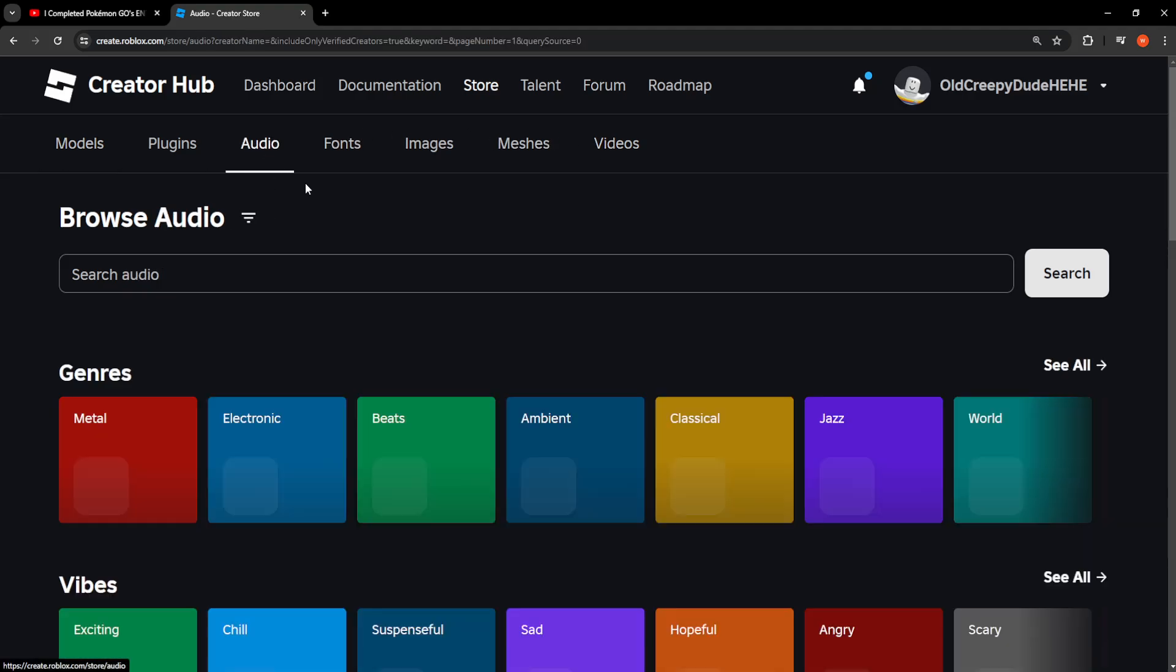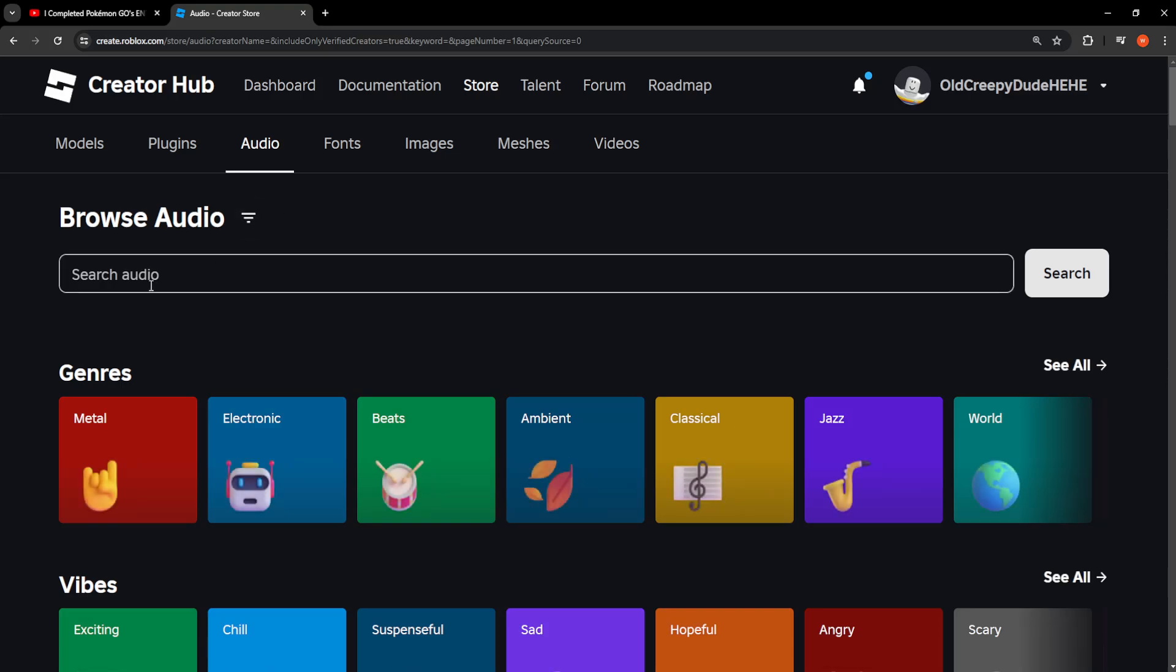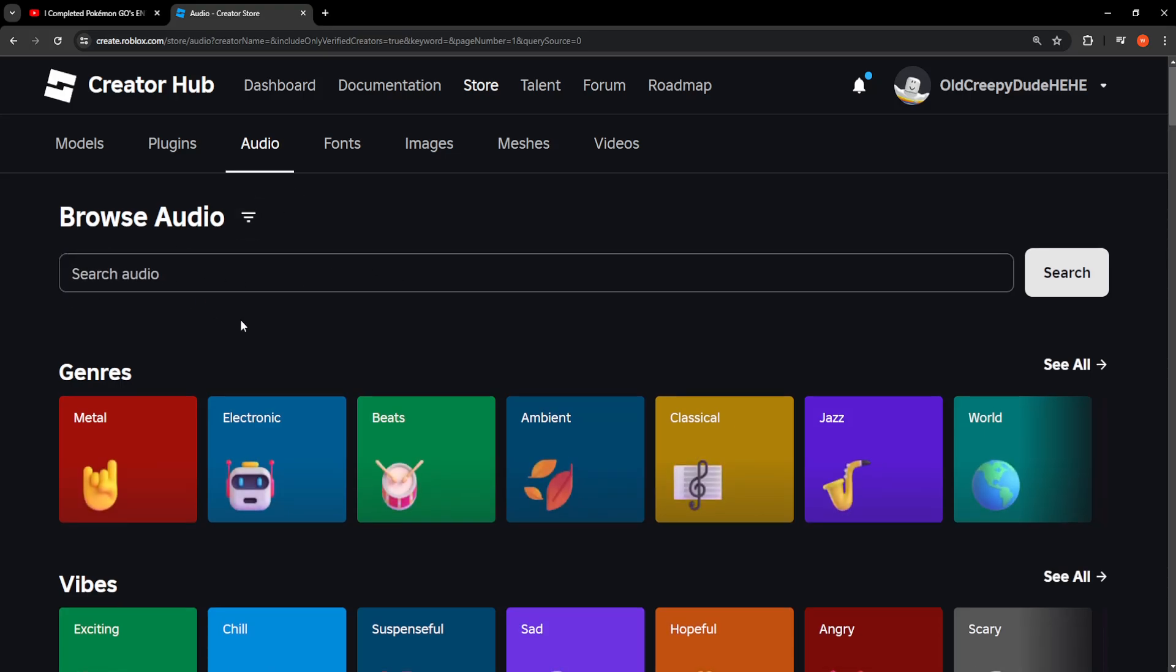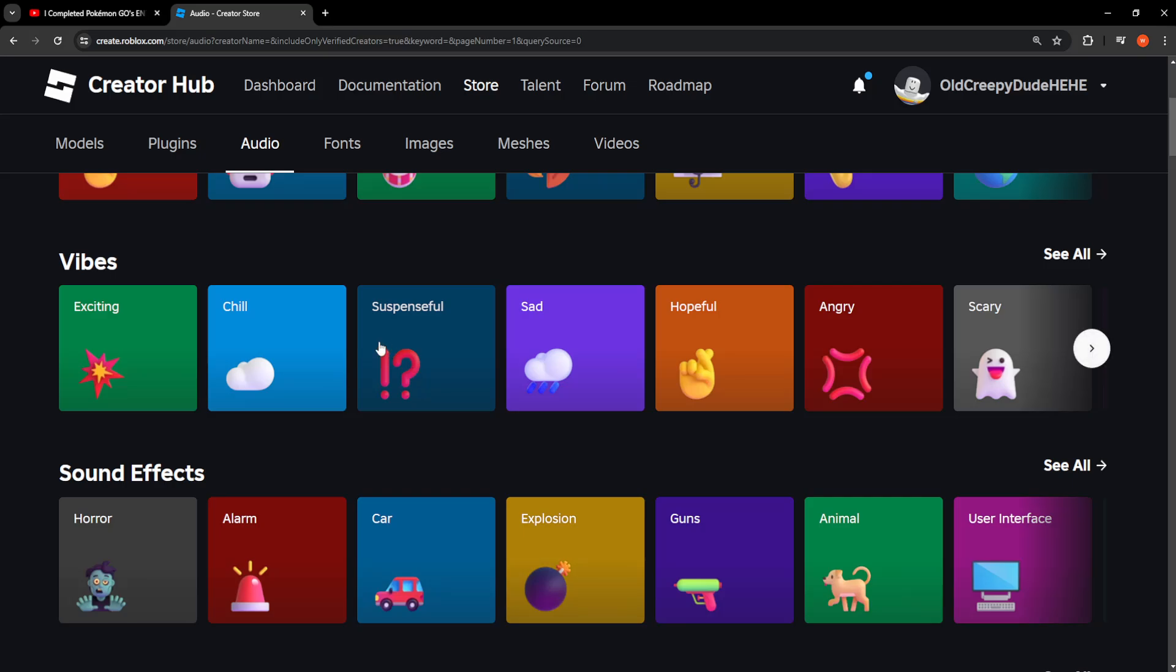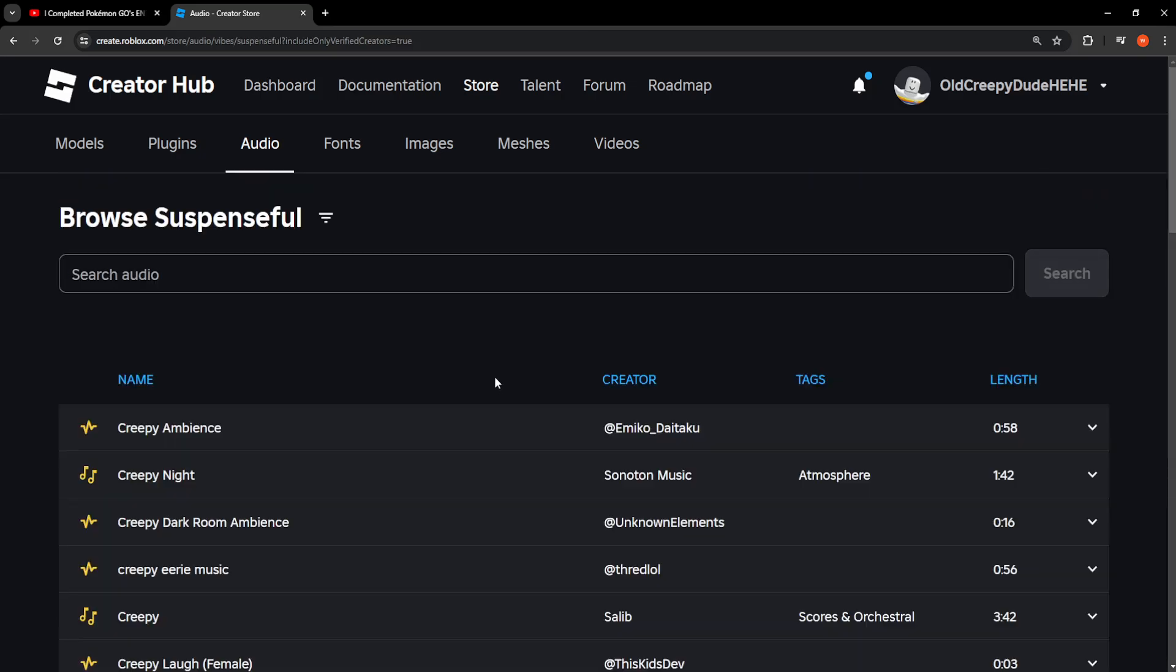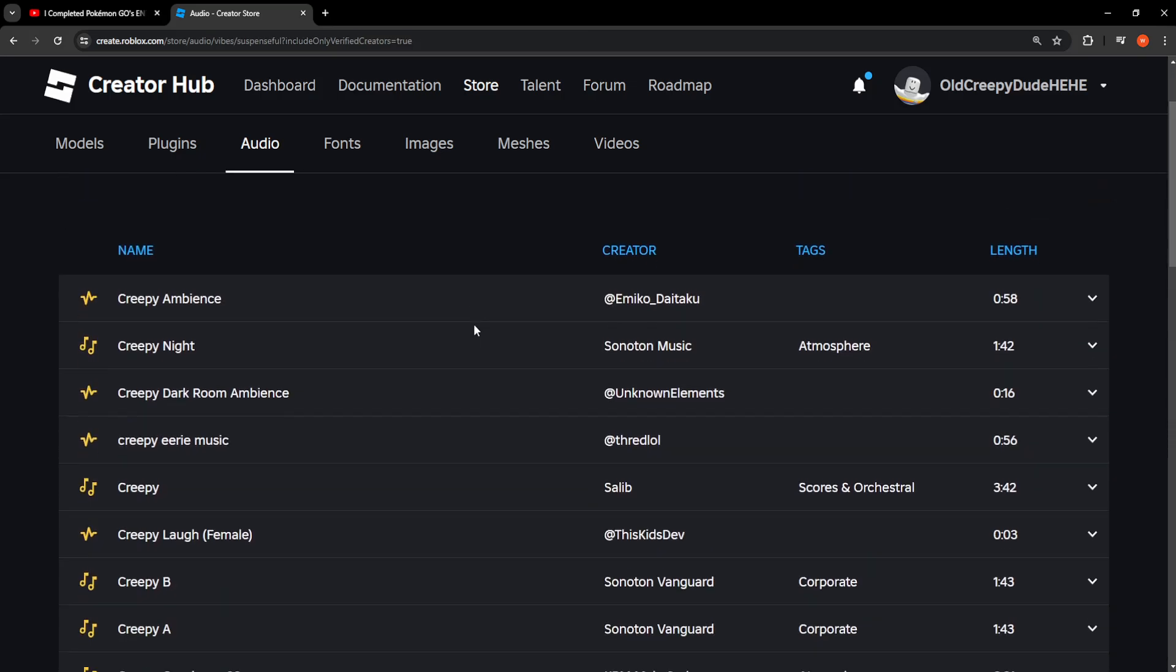We can search for the audio that we need, or we can just select it here from the different genres that we have. For example, Suspenseful - it will load up a list here of all the different audios.